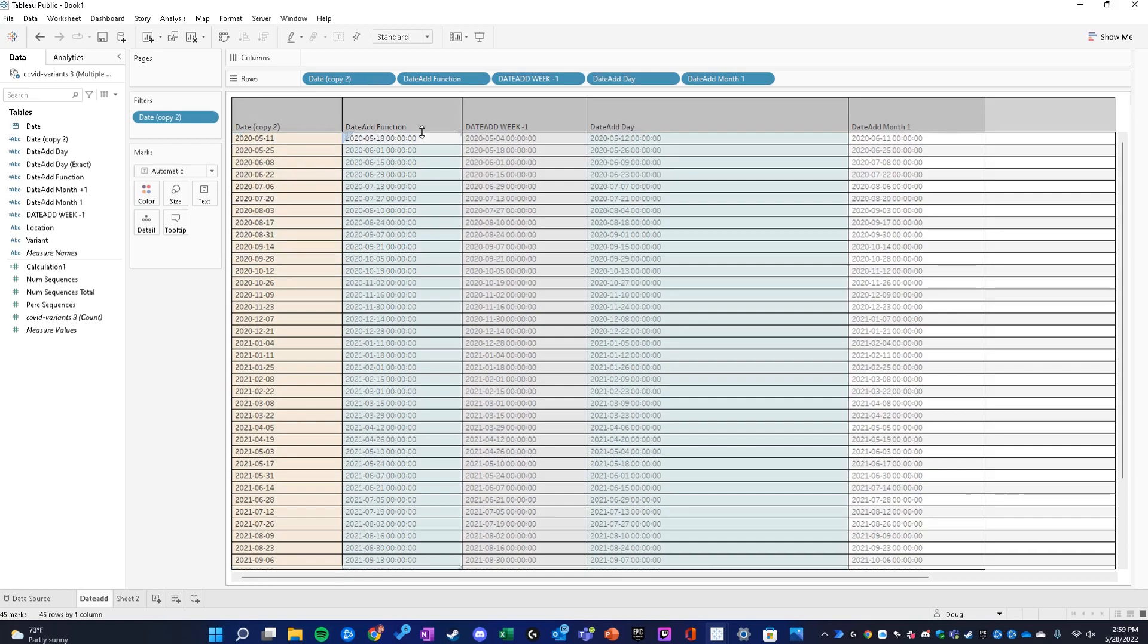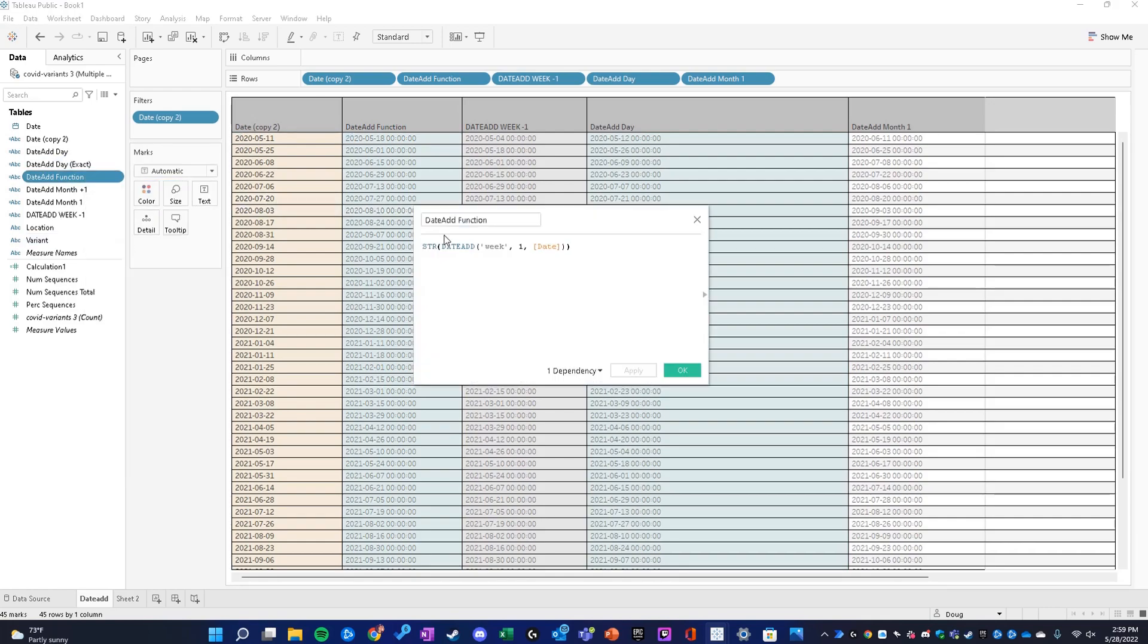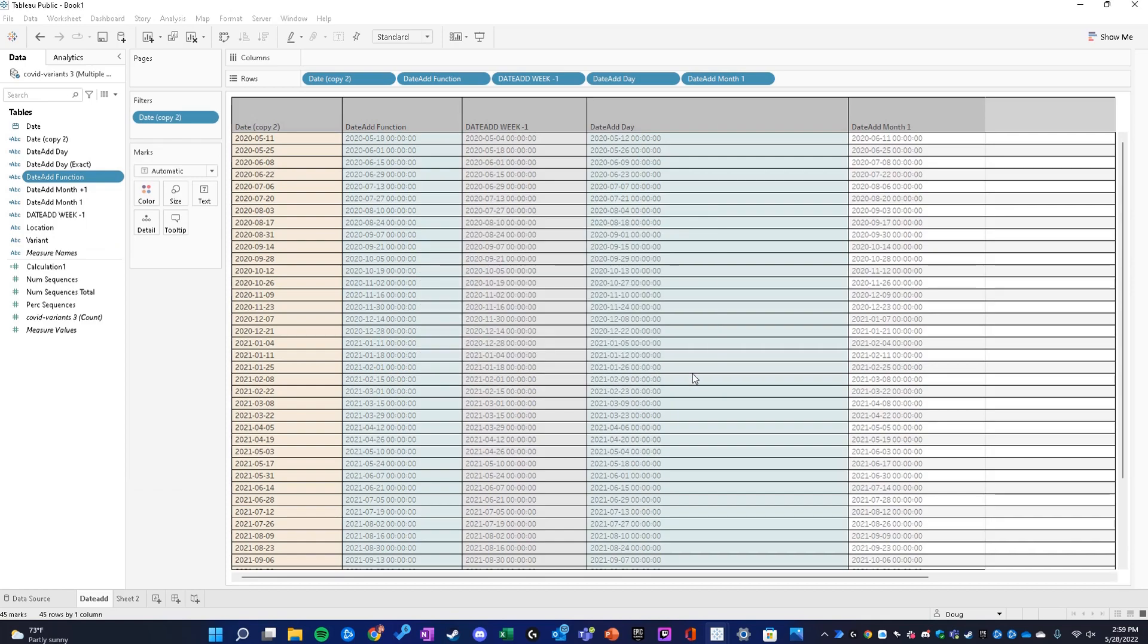This function is adding one week. So this is what a week looks like - it's just adding a week to the date there. And this is what subtracting one week from the date looks like.